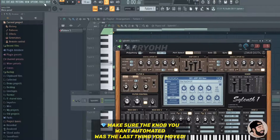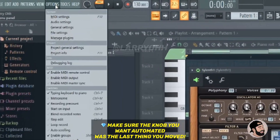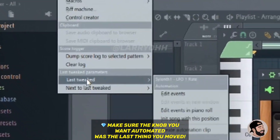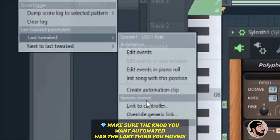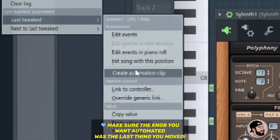So the first thing we're going to do is go to the top and go to Tools. Then go down to Last Tweaked and create an automation clip.